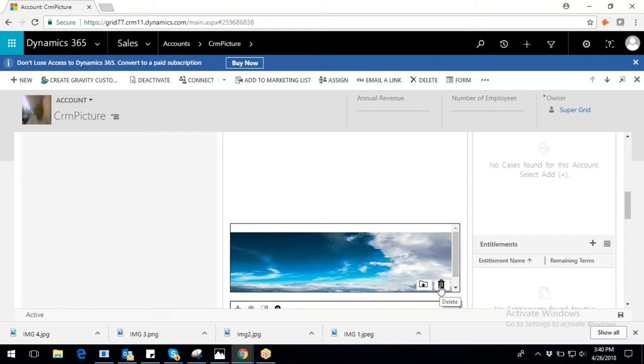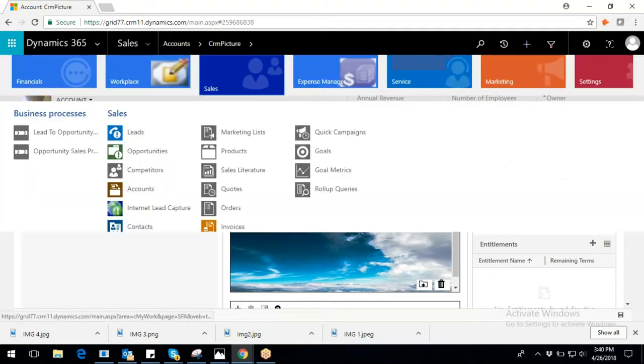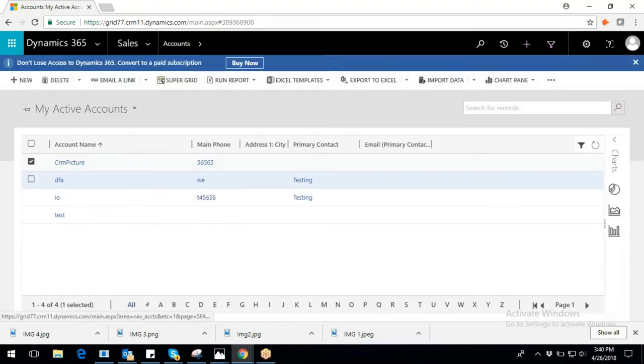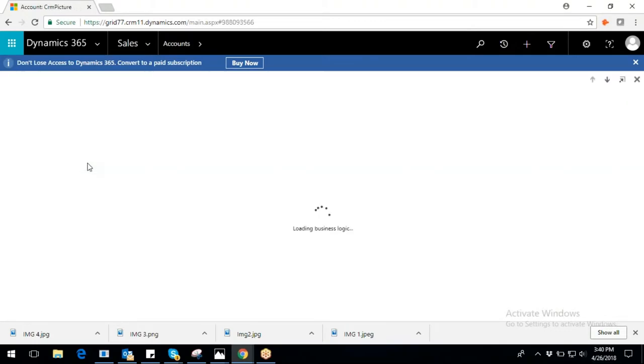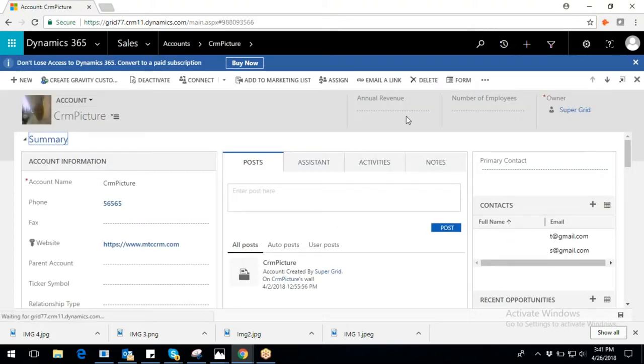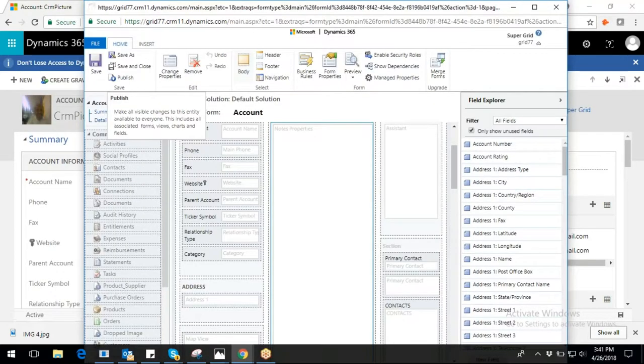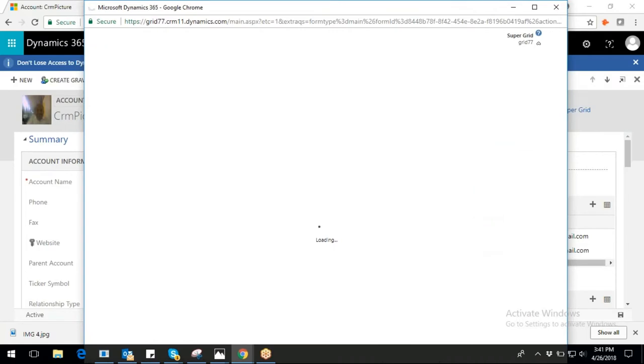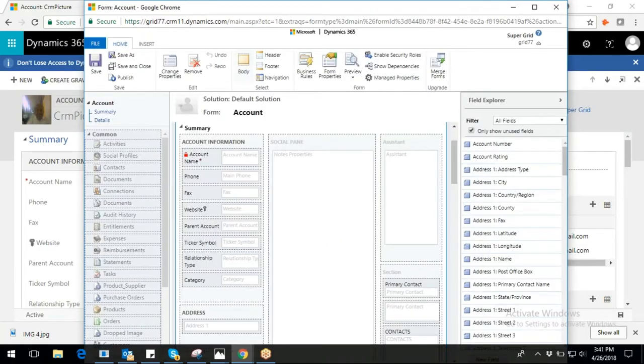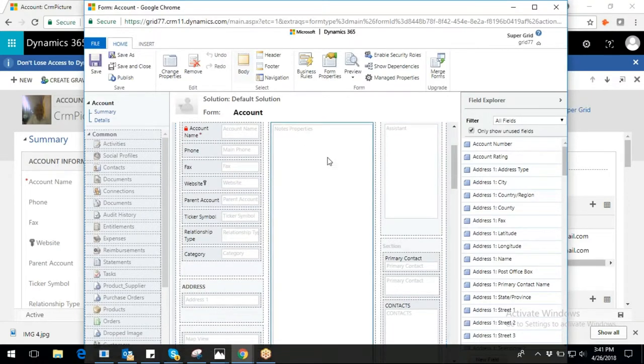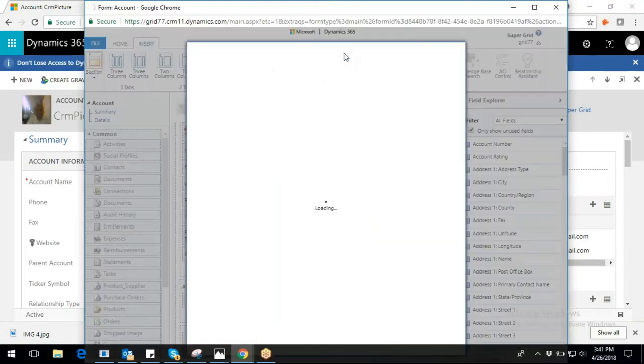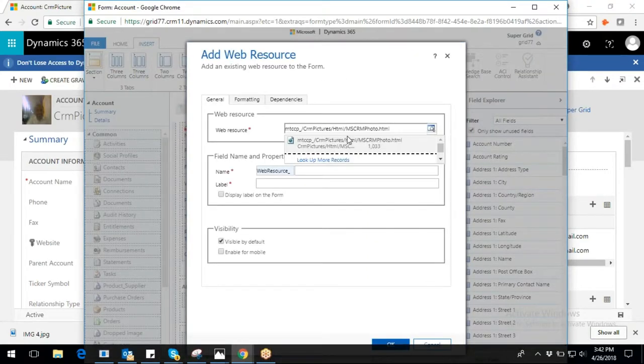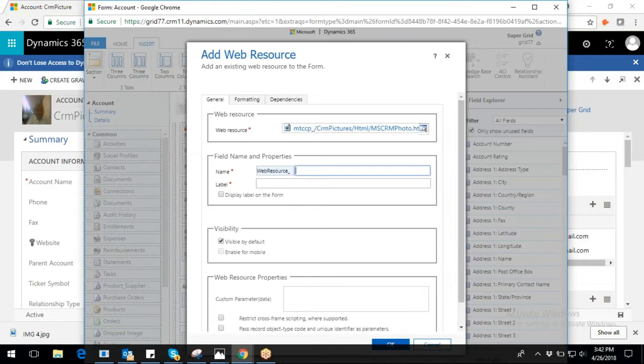Navigate to any particular entity, for example account, and open any existing record. On the form editor, select any section on the form where you would like to use CRM Image Capture functionality. For example, let's choose social pane as highlighted in the below image. Add web resource for multiple image configuration by selecting this HTML path.